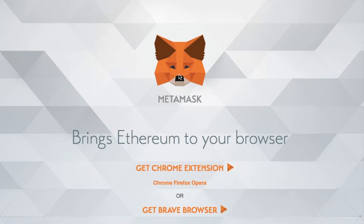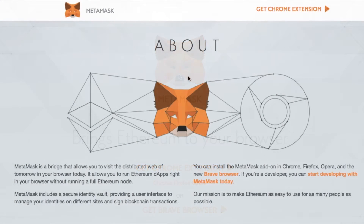So what is MetaMask? It states here that MetaMask is a bridge that allows you to visit the distributed web of tomorrow in your browser today, and it allows you to run Ethereum dApps right in your browser without running a full Ethereum node.